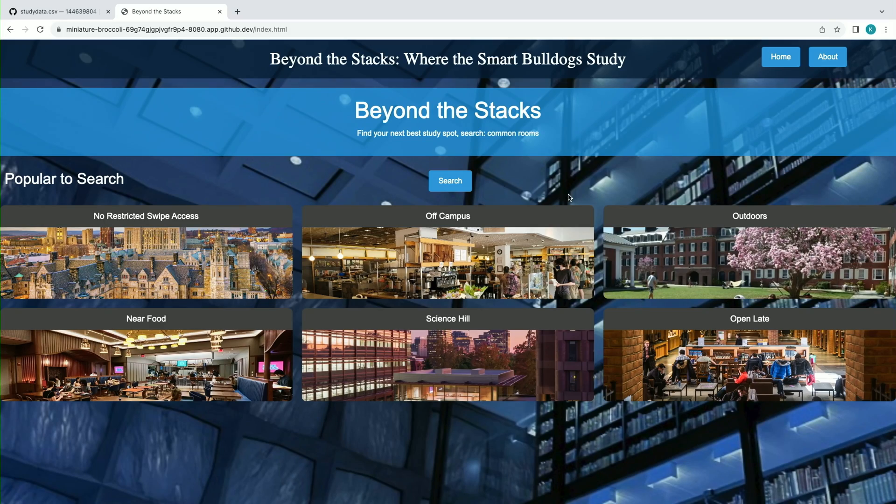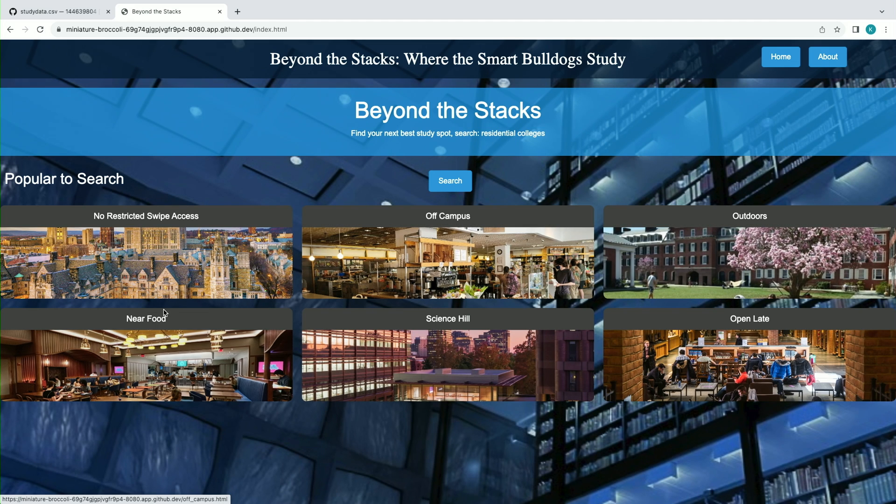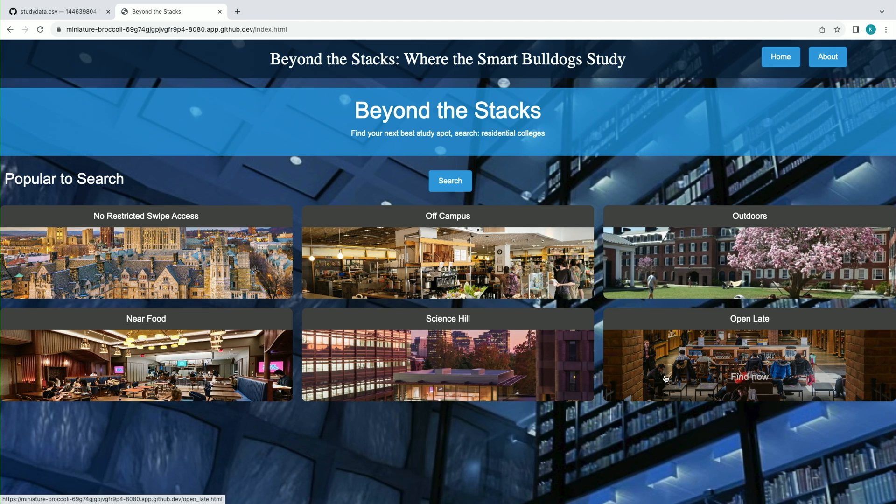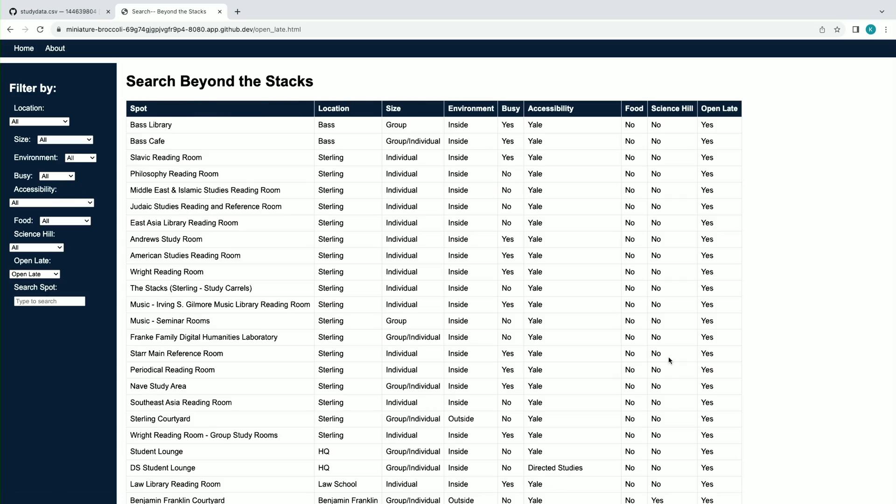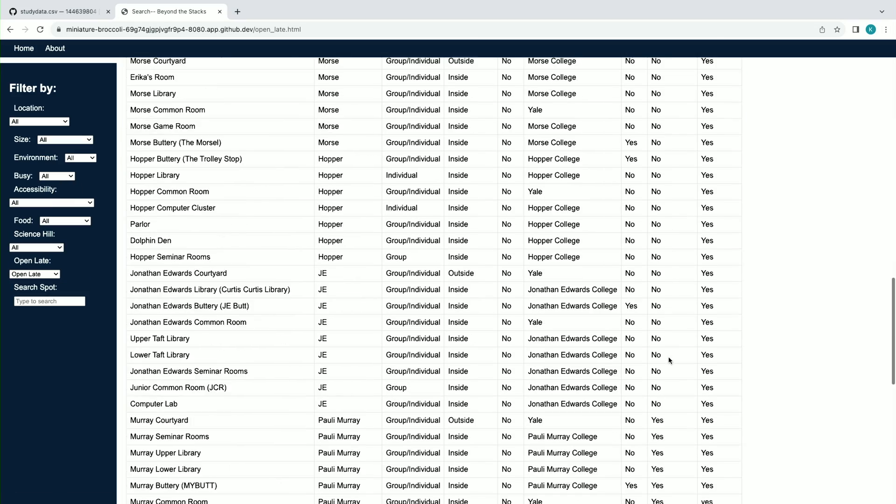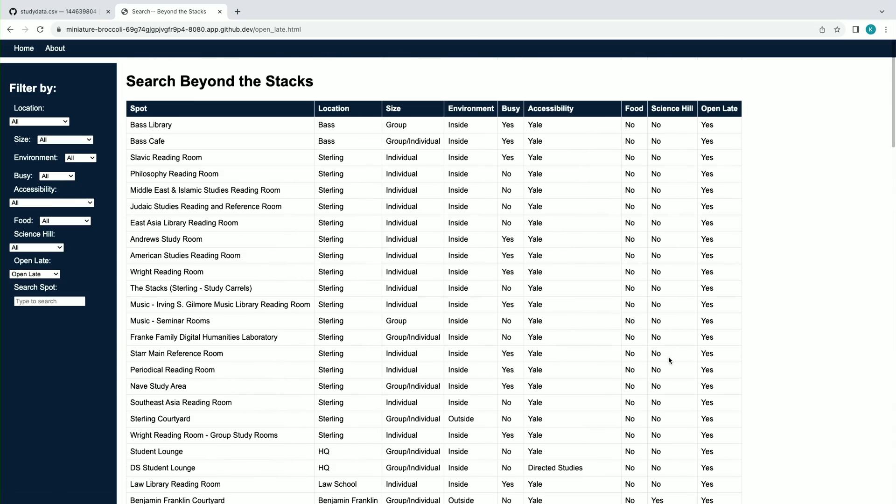We have a search feature and a popular search feature that provides shortcuts to pre-filtered places. For example, if a student wanted to find places open after 10 p.m., they could click the open late filter and it would show all the spots open after 10 p.m. at Yale.